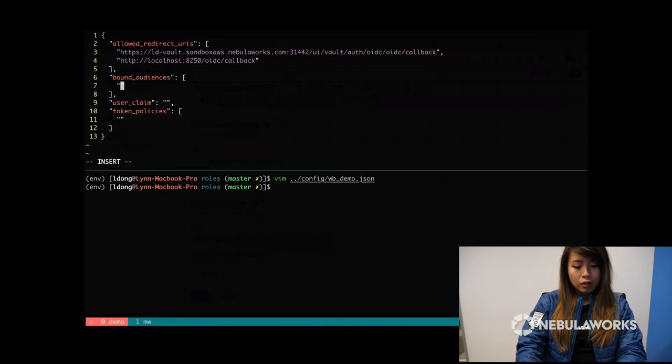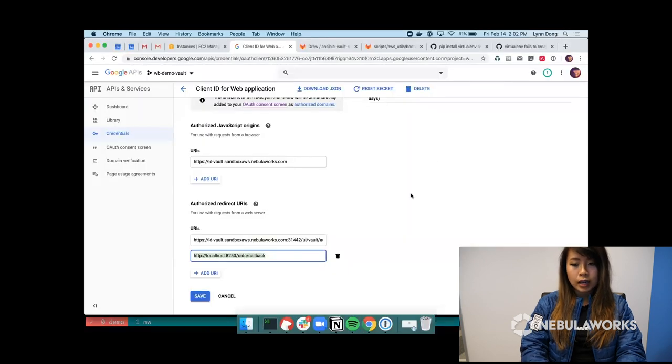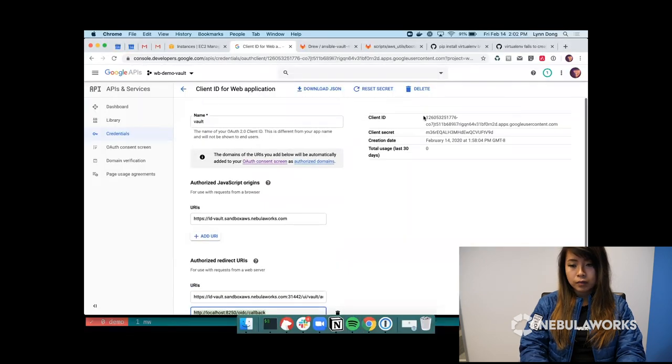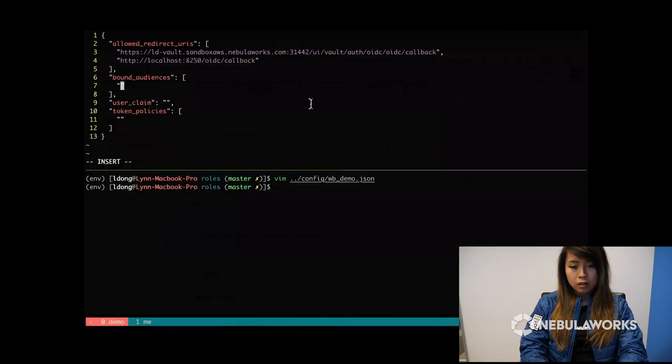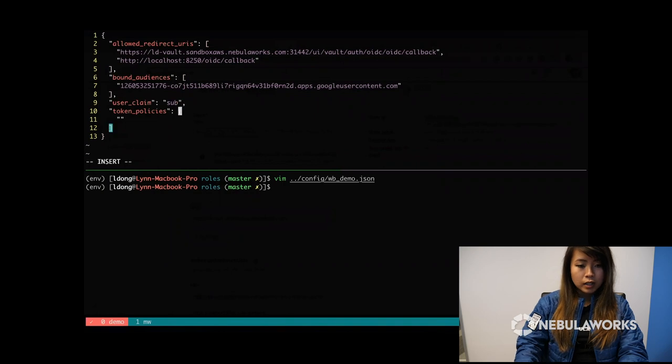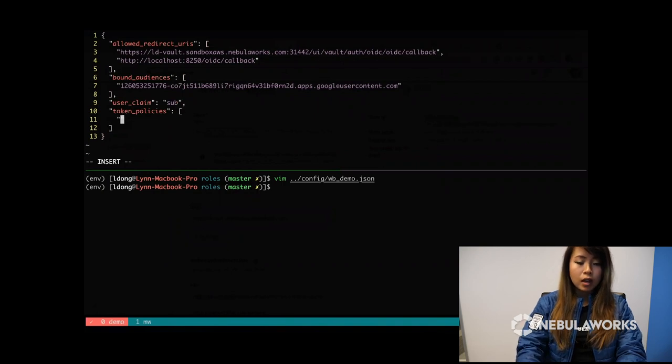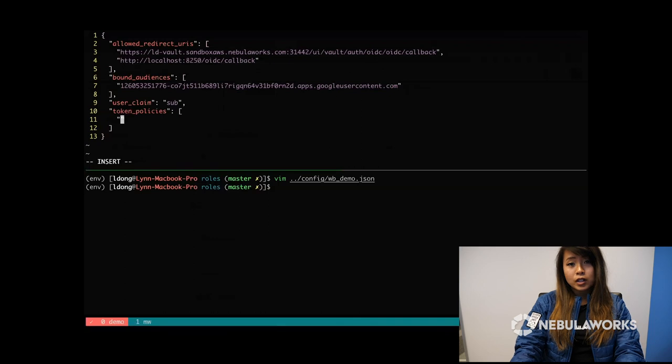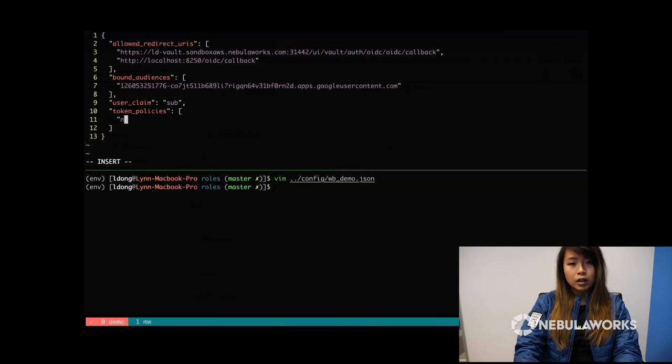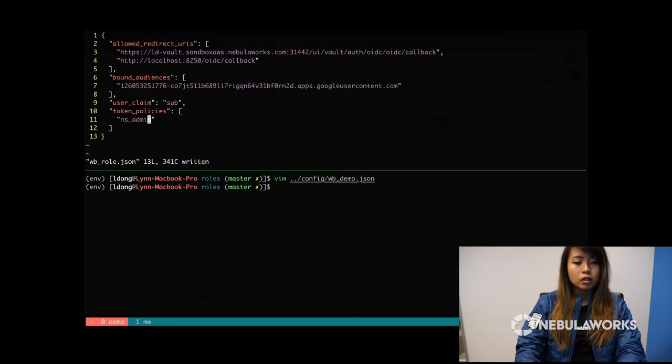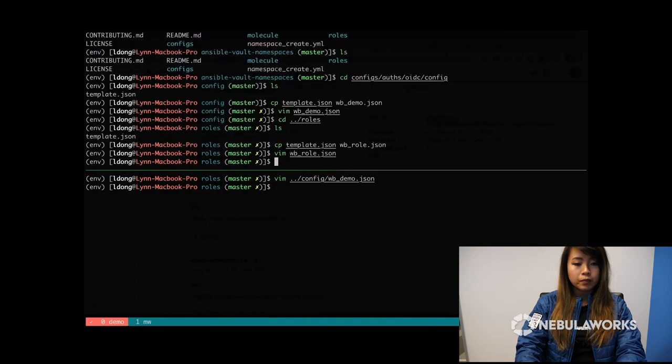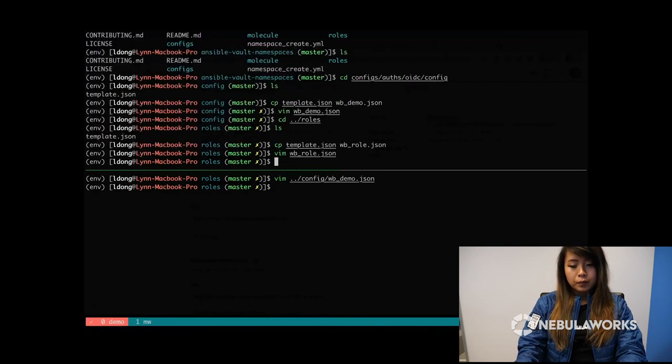Yours will probably be port 8200. So let's copy this. And also copy the localhost one for CLI logins. Alright, for bound audiences, that will be the client ID. User claim, we're going to do sub. And for the token policies, like I showed you guys earlier, I already have one called NS underscore admin. And that's the one that we're going to use.